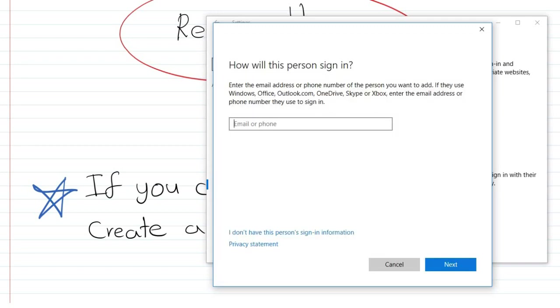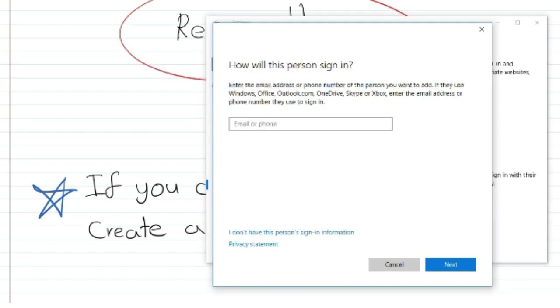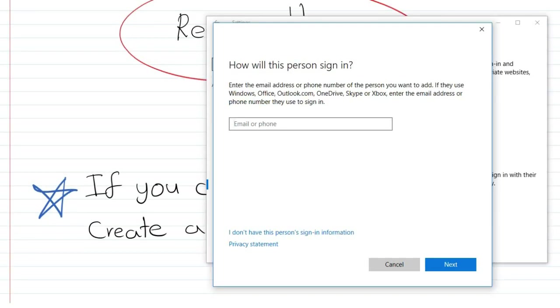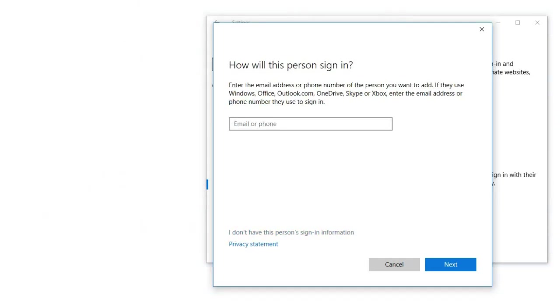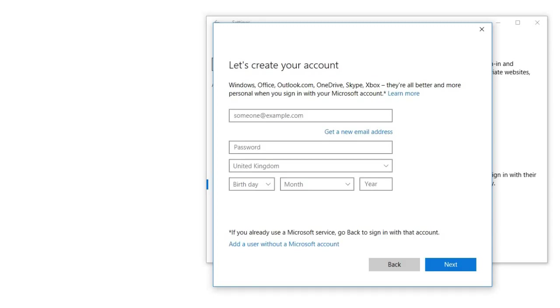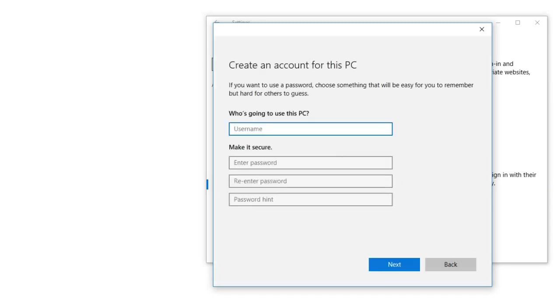Click Family and Other People, then add someone else to this PC. Now you can add the account with or without a Microsoft account. I'm going to do it without a Microsoft account. I click here.